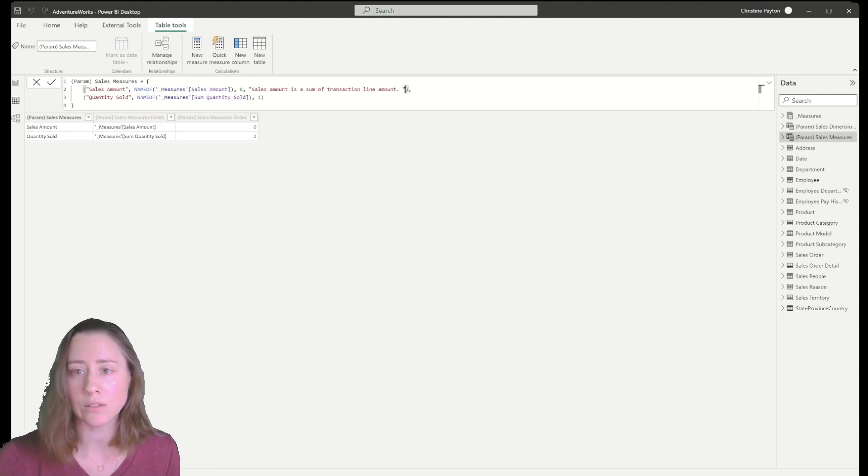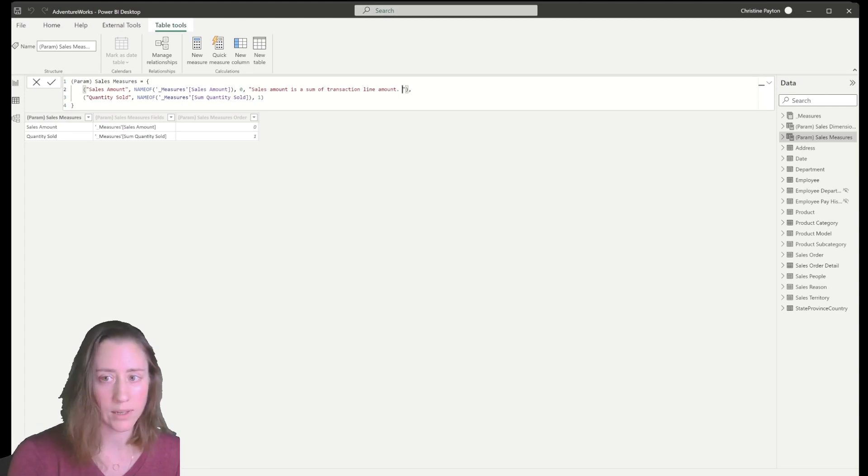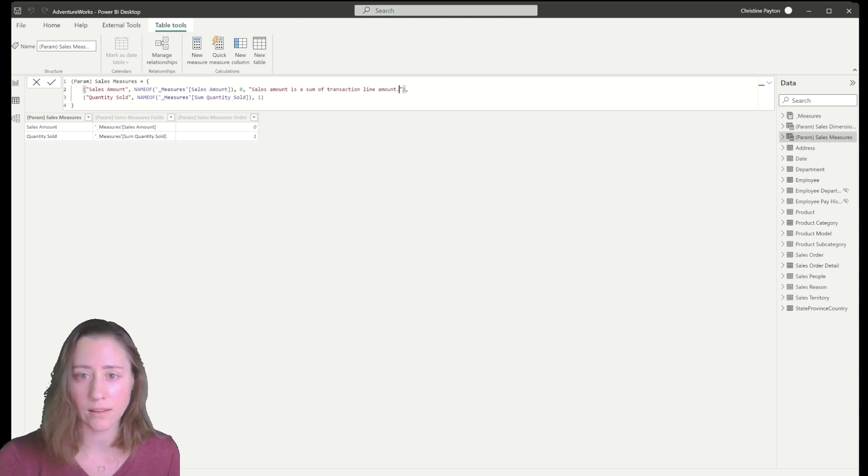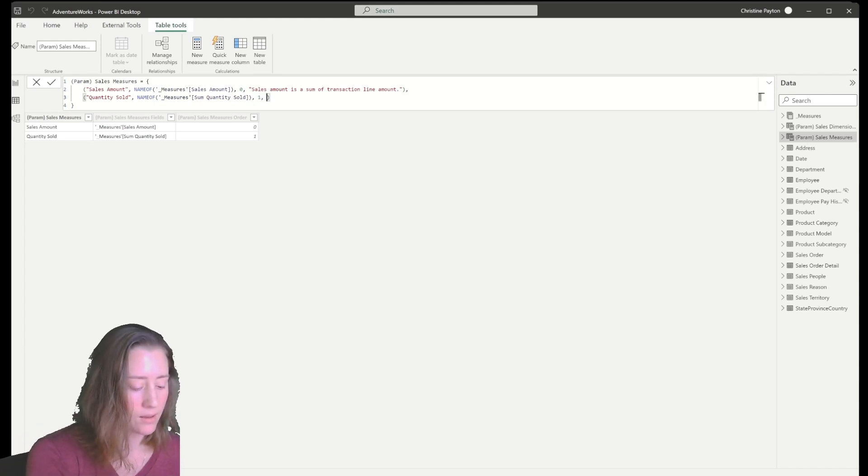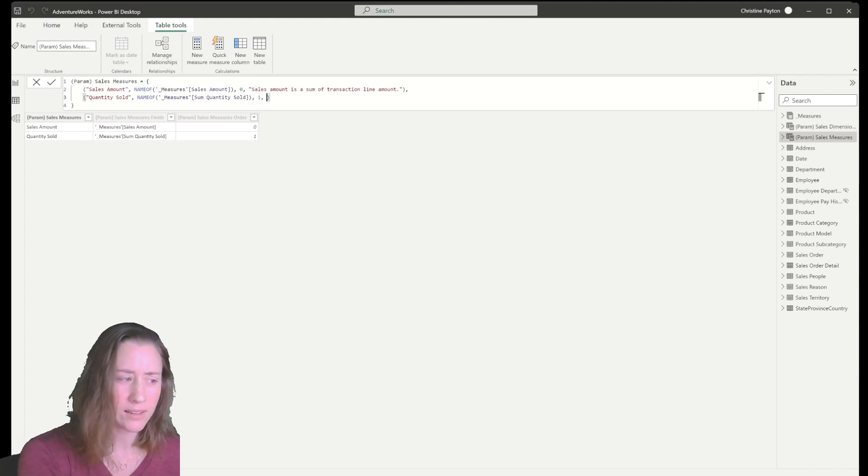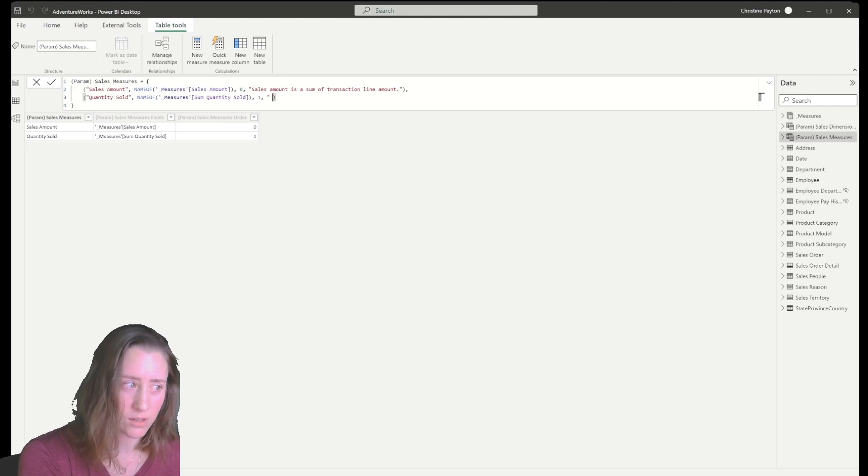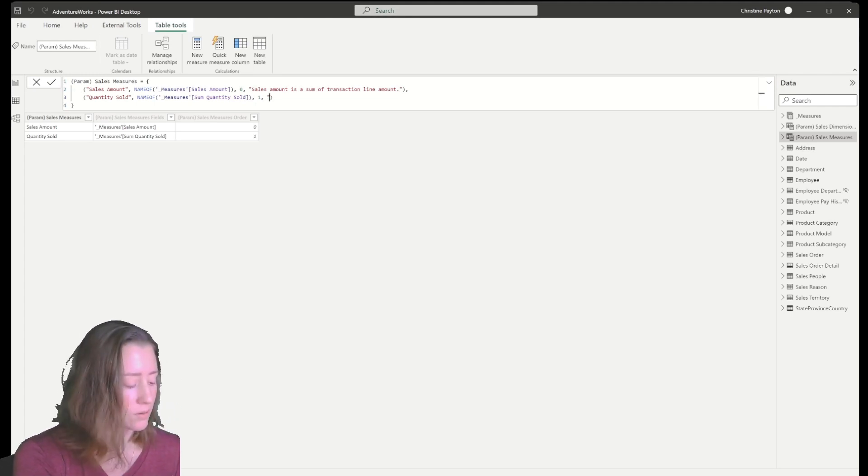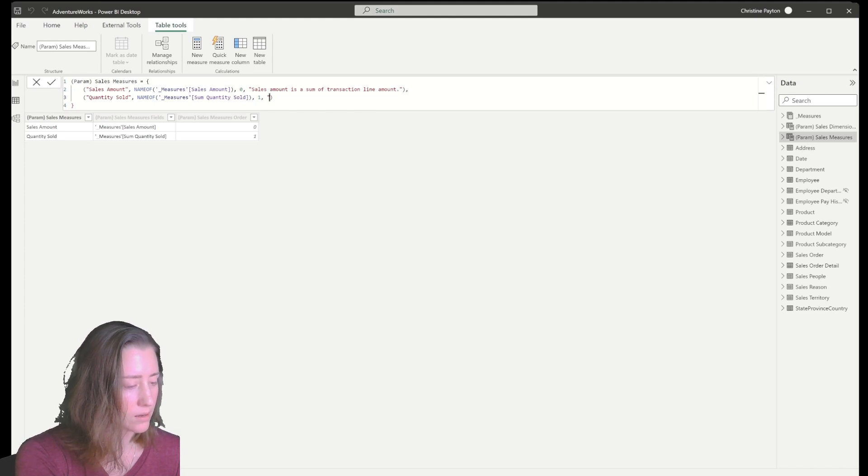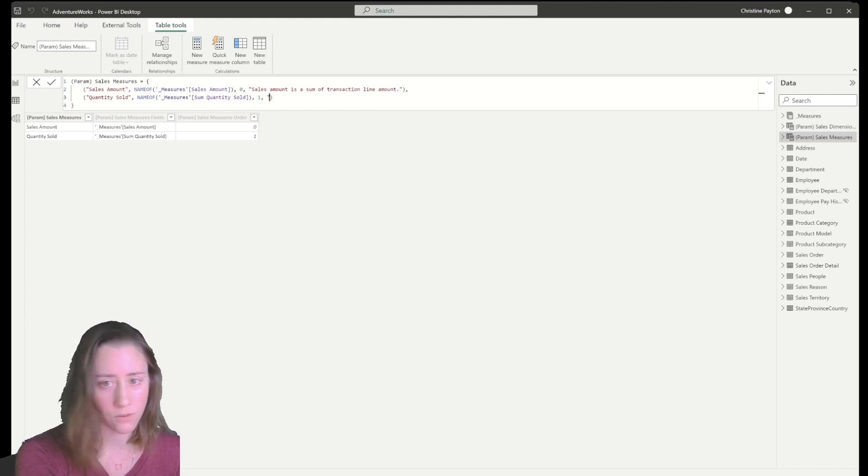So this is useful when you find that people looking at your reports immediately say, well, what does this mean? What is this measuring? Having some text that tells people what is being displayed helps increase the trust level for the data that they're seeing.